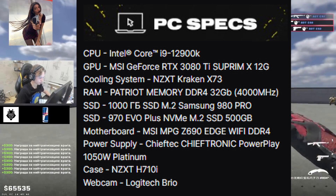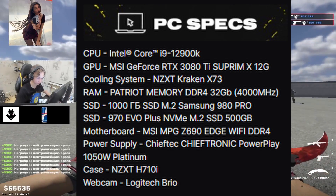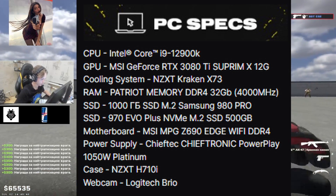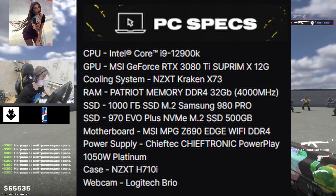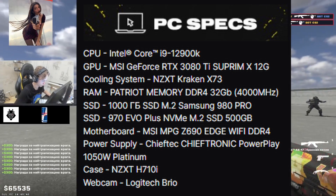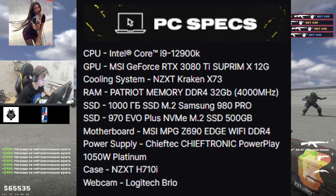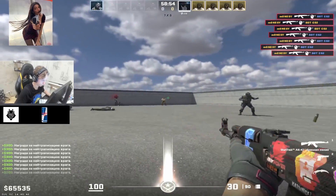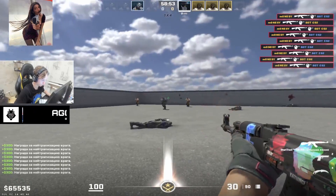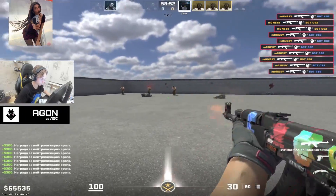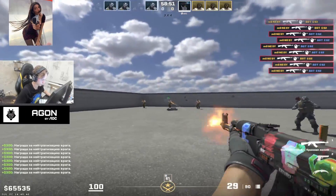Here are Monacy's PC specs. I'm not going to read them all, but I do want to point out the last line — he uses the Logitech Brio webcam for streaming. If you're interested in more pro CS2 settings, check out the rest of these videos here.